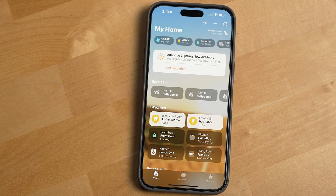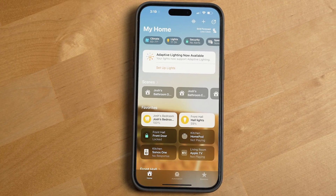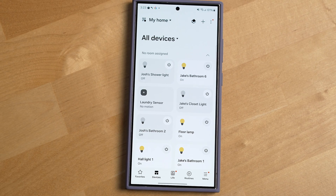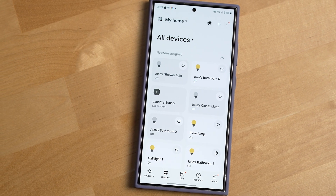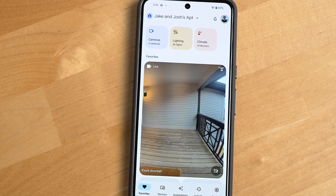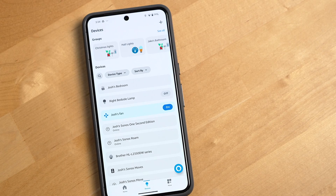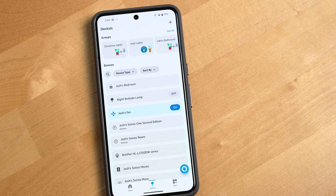The first group to look at are the platforms from the big tech companies — that's Apple, Google, Amazon, and Samsung. While each platform can do the same basic types of automations, there are some unique features each one offers that could sway you over to using it.